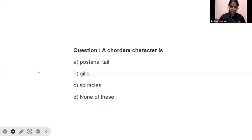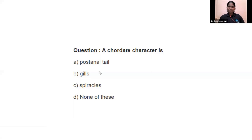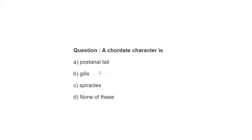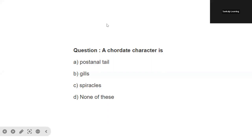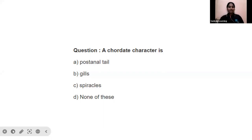Now, overall multiple choice questions on Animal Kingdom. A chordate character is — post anal tail, gills, spiracles, or none of these. The right answer is option A — post anal tail. Next question: Which pair of animals comprises jawless fishes? Options: lampreys and hagfishes, guppies and hagfishes, lampreys and eels, mackerels and rohu. The right answer is option A — lampreys and hagfishes.